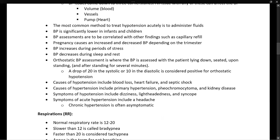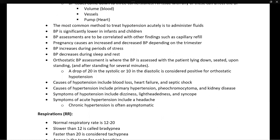The most common method to treat hypotension acutely is to administer fluids via IV. Blood pressure assessments should be correlated with other findings such as capillary refill. If a patient's blood pressure reads 60 over 40 — critically low in an adult — but their capillary refill is completely normal, we would want to figure out what is going on and likely reassess our numbers.